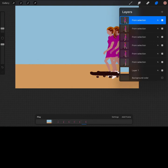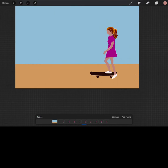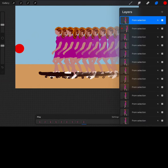Move to the top, tap transform, slide into position, and repeat. I think I will tap play and test it out. Not bad. Let's see if we can get her to go all the way across.